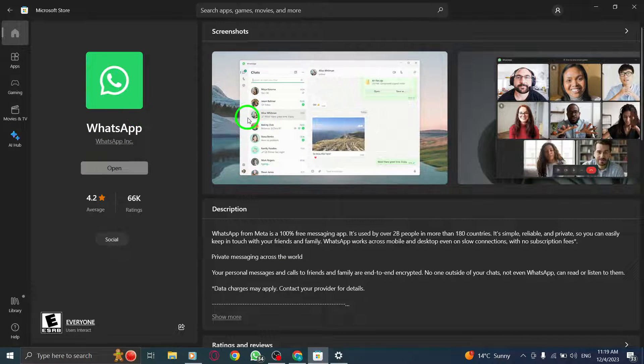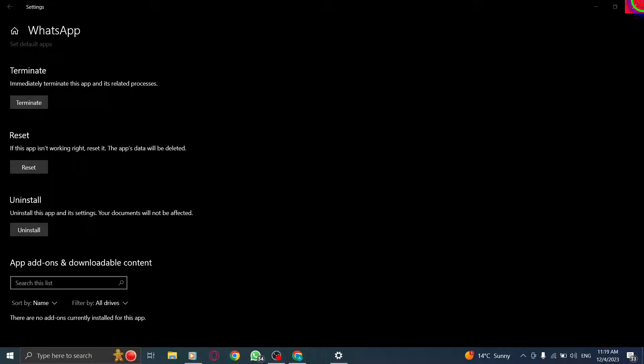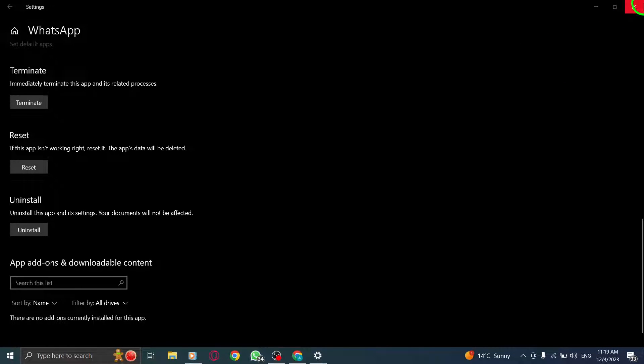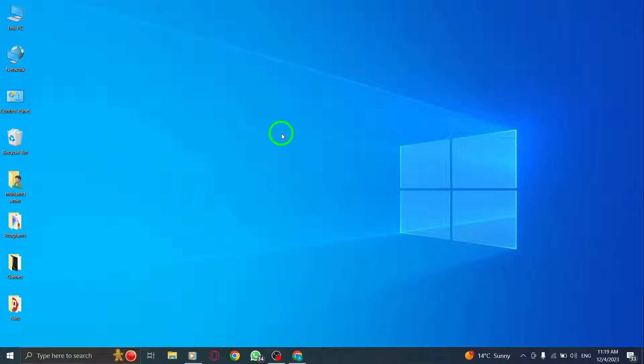Step 5: Resign into your WhatsApp app. If the problem persists, signing out and signing back into your WhatsApp account can help resolve any account-related issues. By following these steps, you should be able to fix the copy-paste text not working problem on WhatsApp desktop.